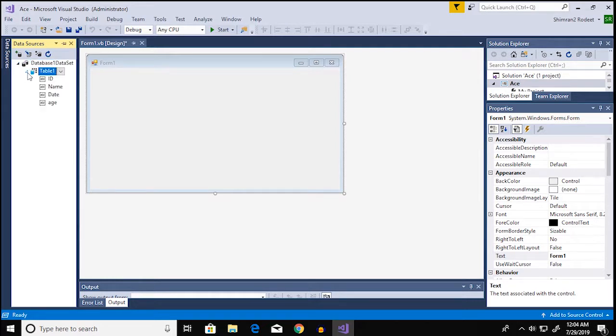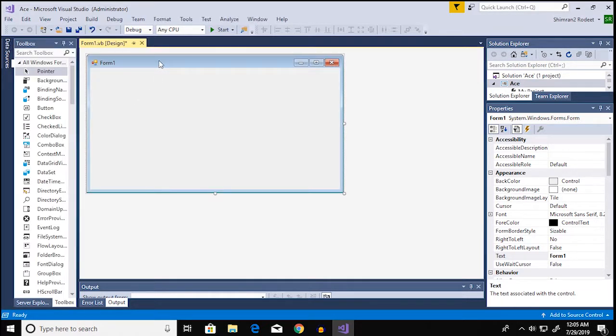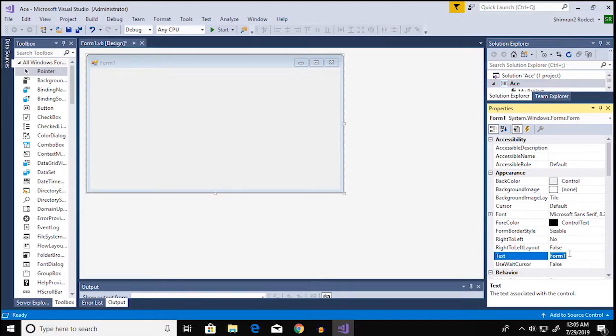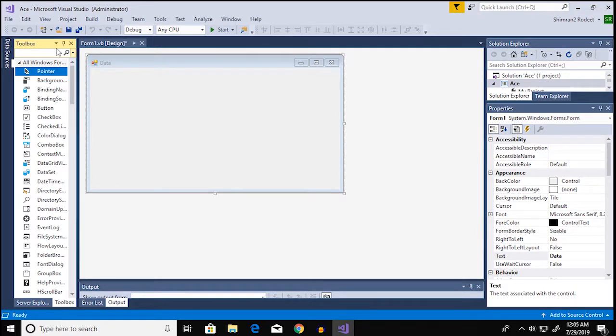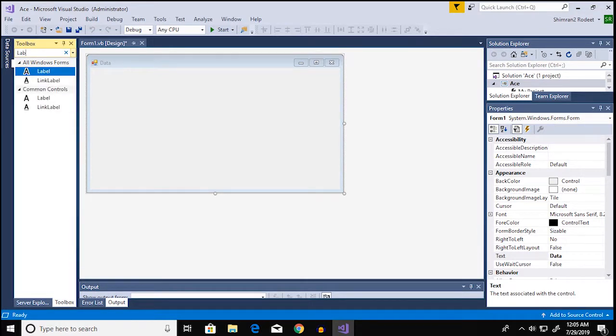Alright so now my database is connected with Visual Studio. I can use this on my forms and everywhere else. Next thing that I'm gonna do is add a few controls so that I can edit my database.